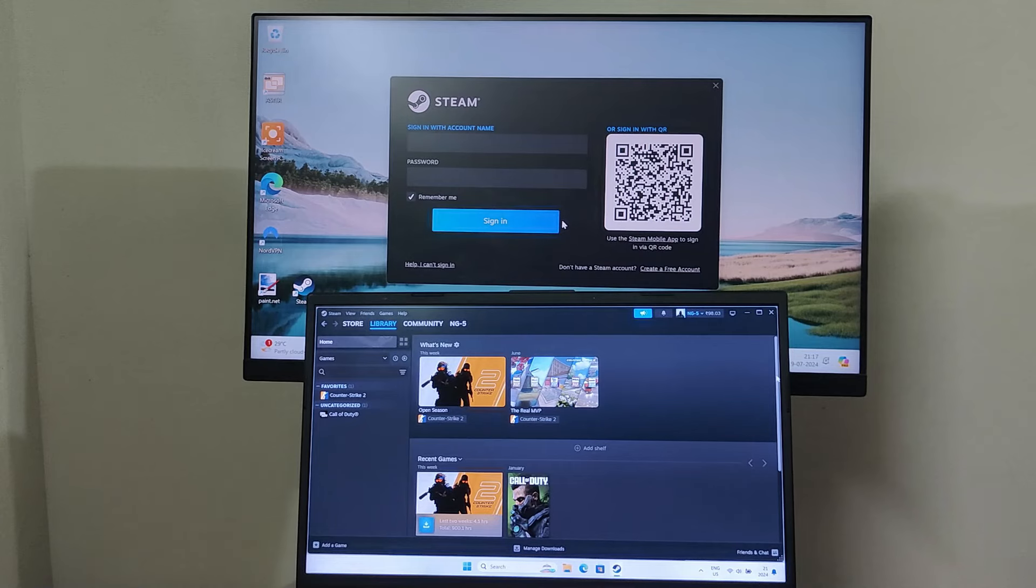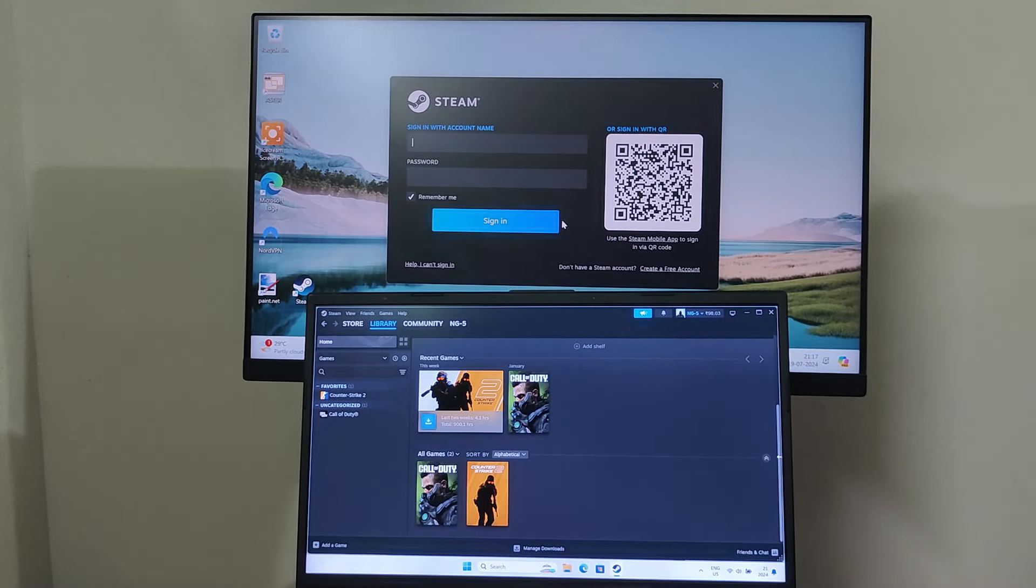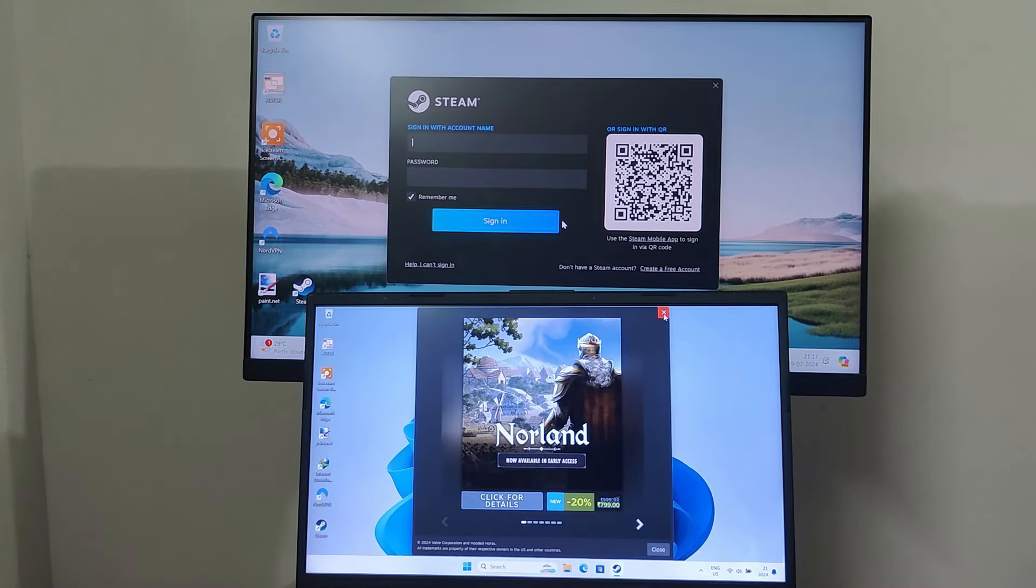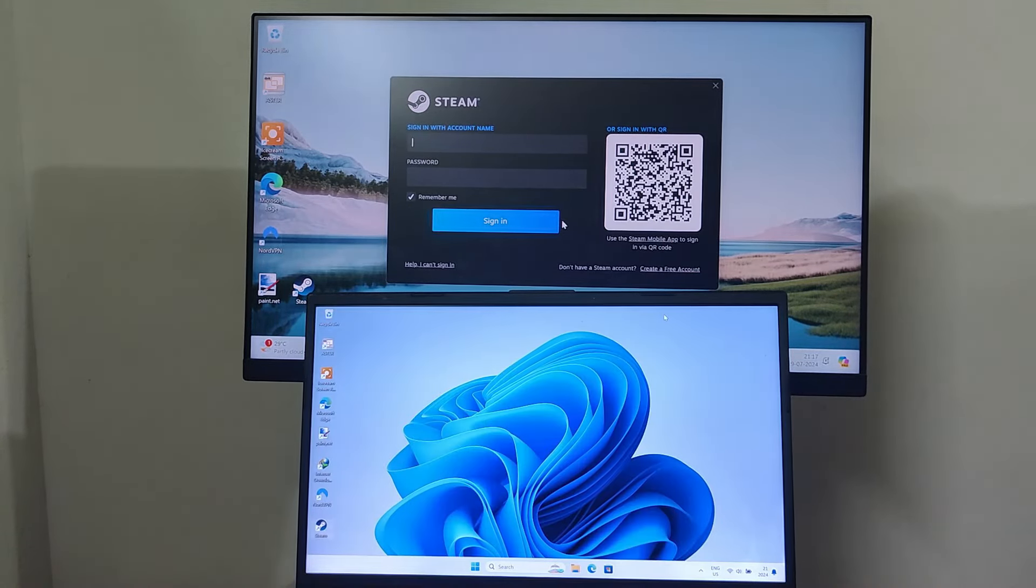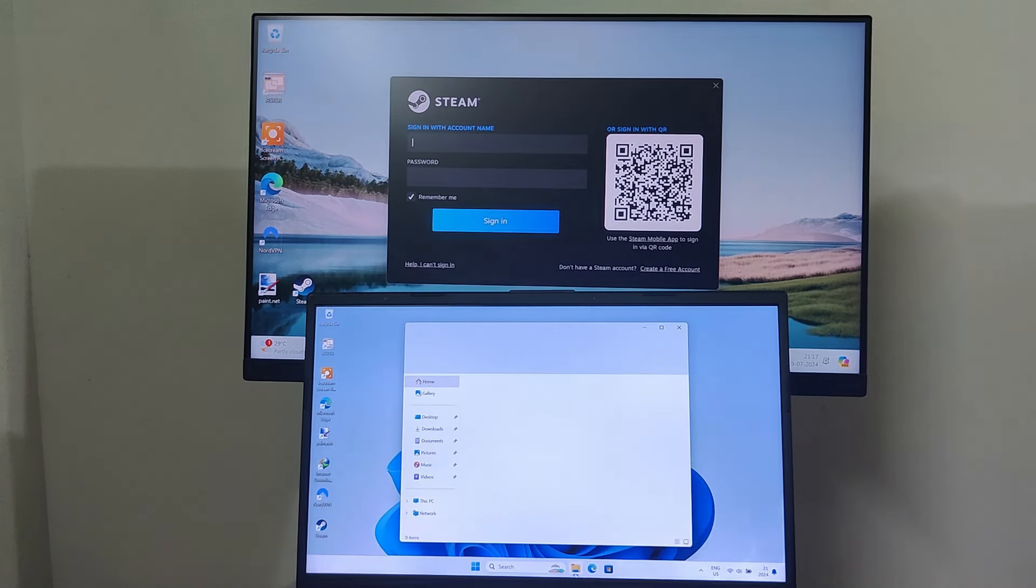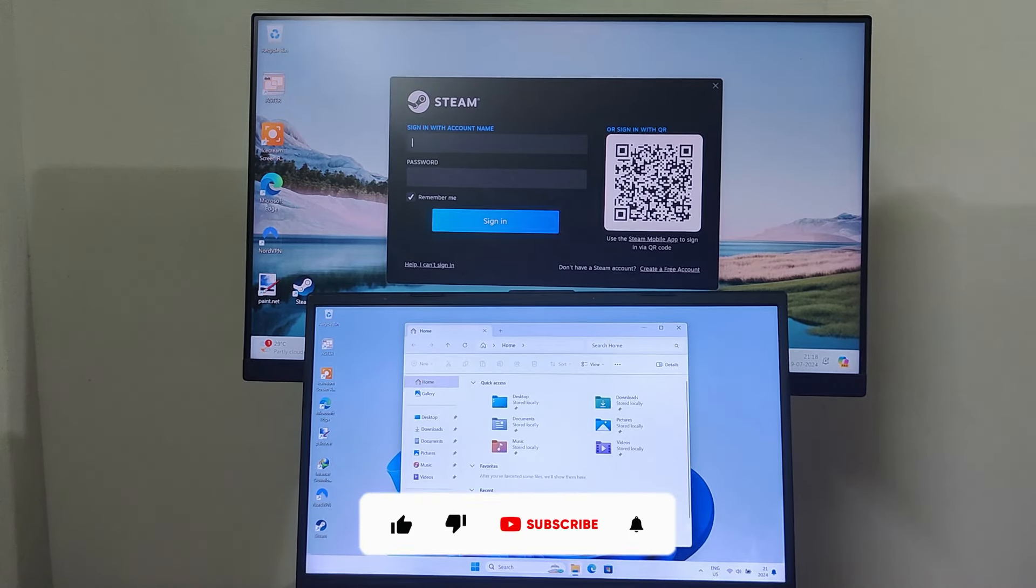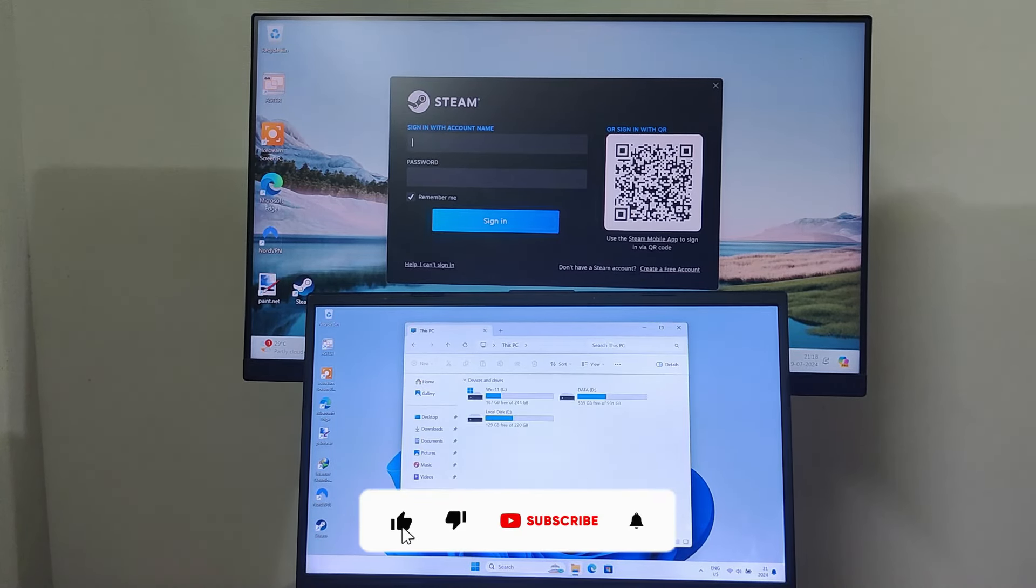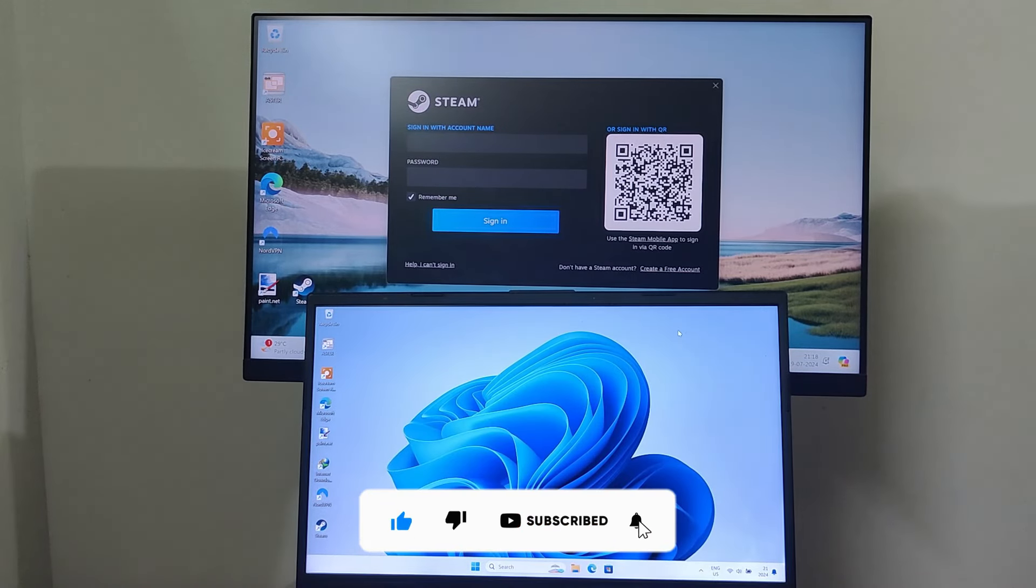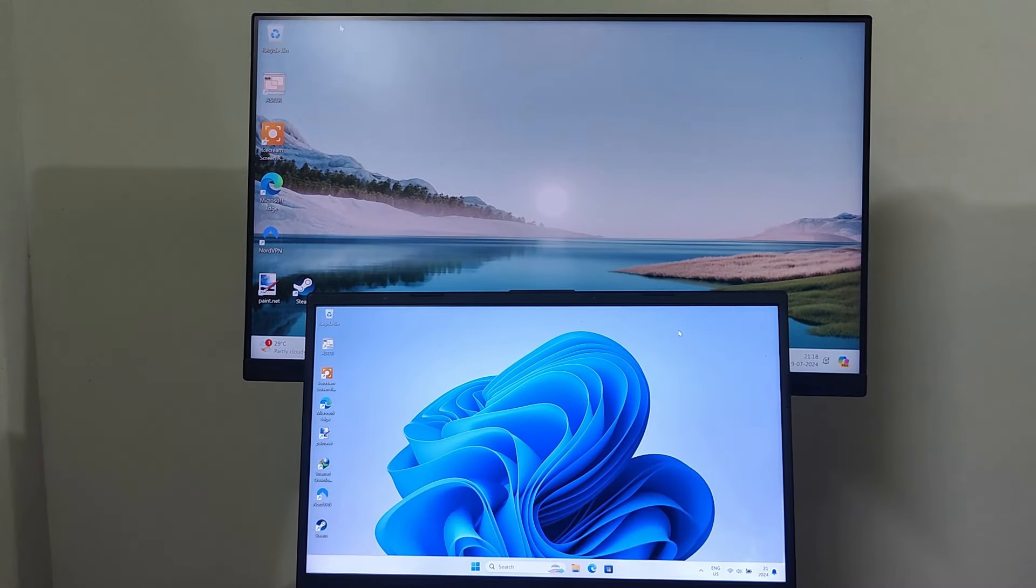So guys, this is how you can easily set up and configure Aster Multiseat for creating multiple workstations from a single computer. If you found this video helpful, be sure to give it a thumbs up, leave a comment below with your experience using Aster Multiseat, and don't forget to subscribe to this channel for more tech tips and tricks.